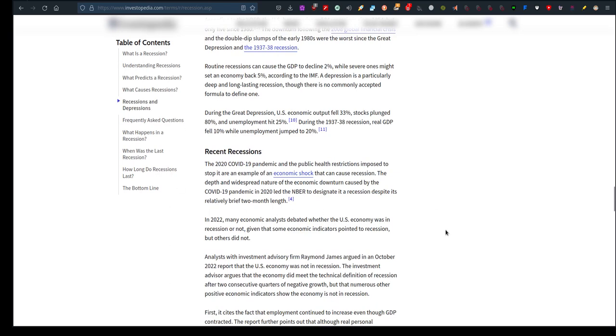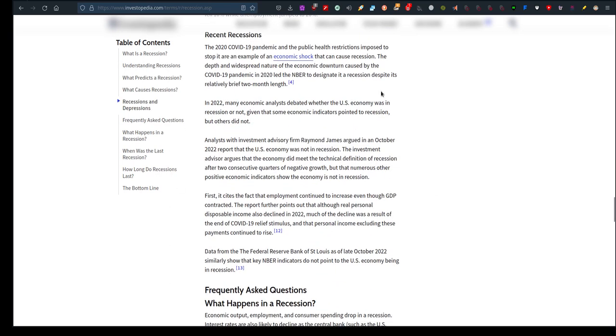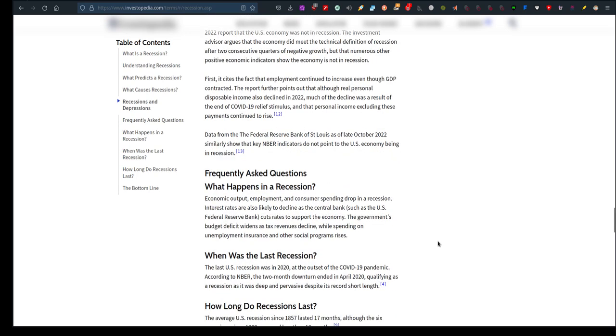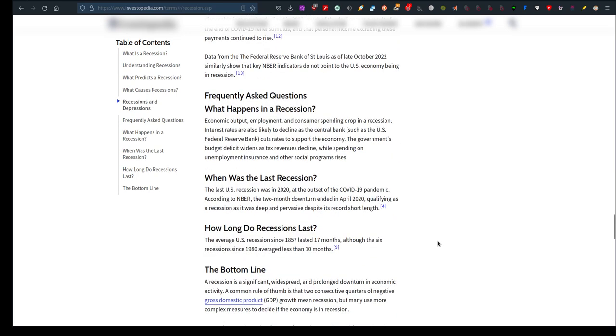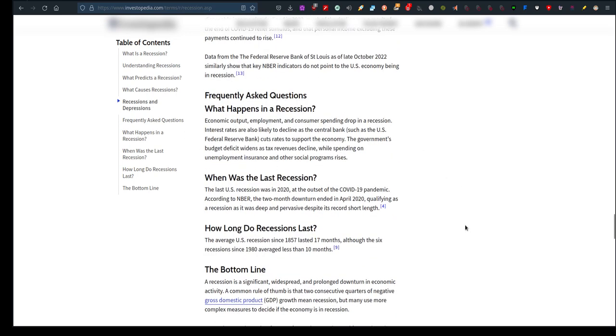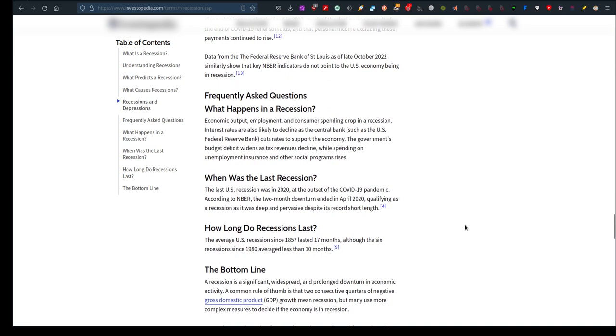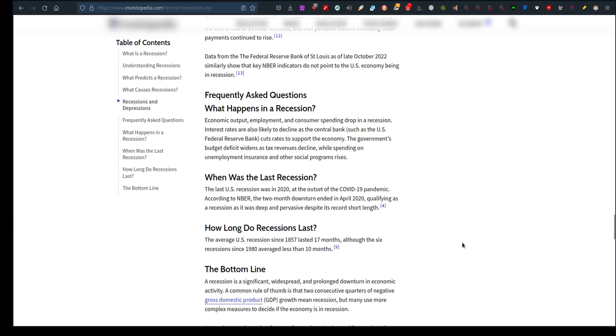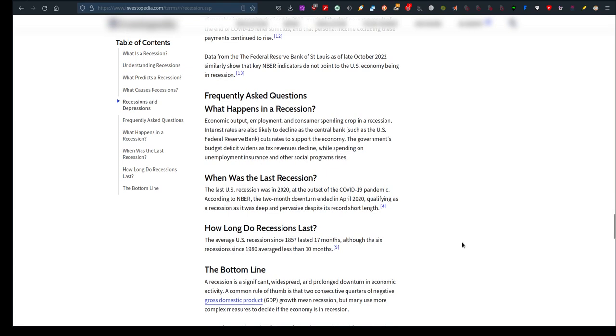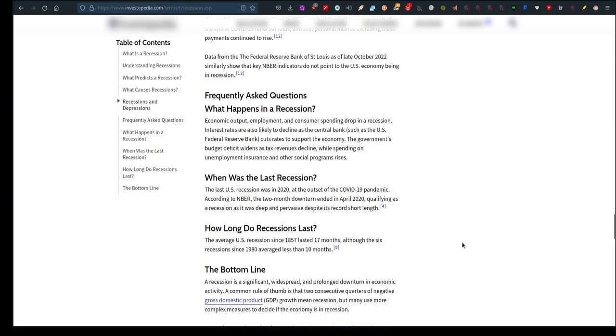Recent recessions. It talks about economic analysis, debating over the US economy whether it was in recession or not. Frequently asked questions: What happens in a recession? Economic output, employment, and consumer spending drop in a recession. Interest rates are also likely to decline as the central bank, such as the US Federal Reserve Bank, cuts rates to support the economy. The government's budget deficit widens as tax revenues decline while spending on unemployment insurance and other social programs rises.